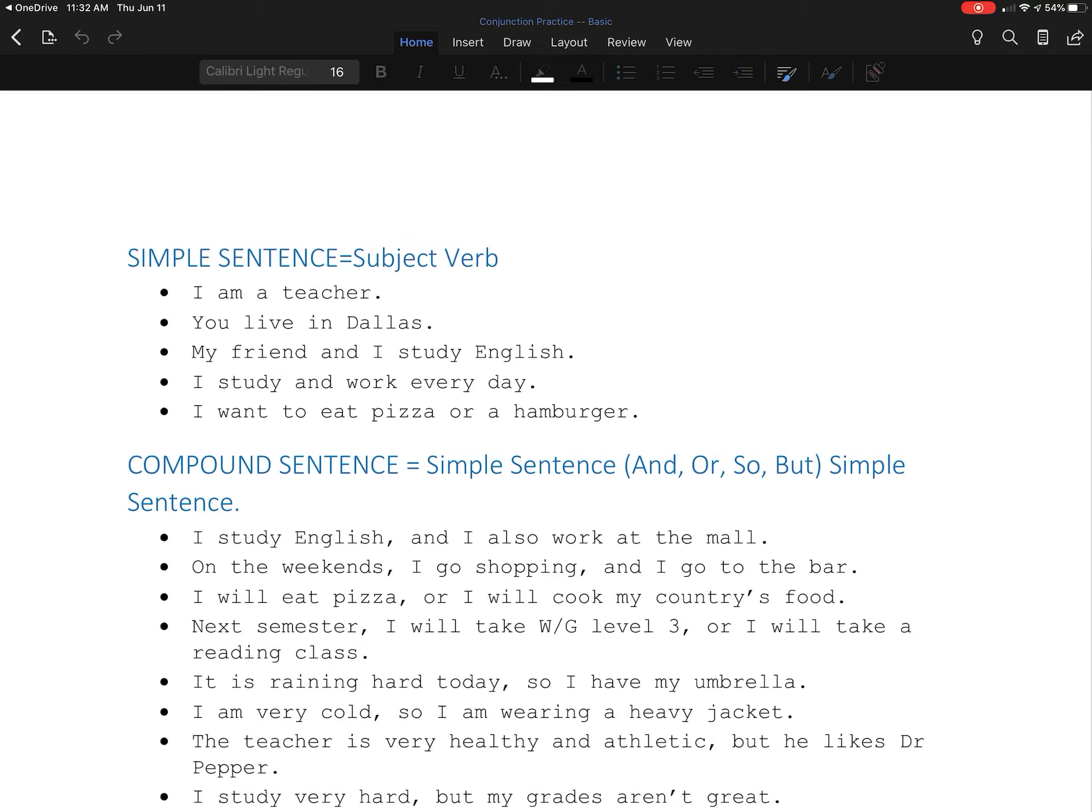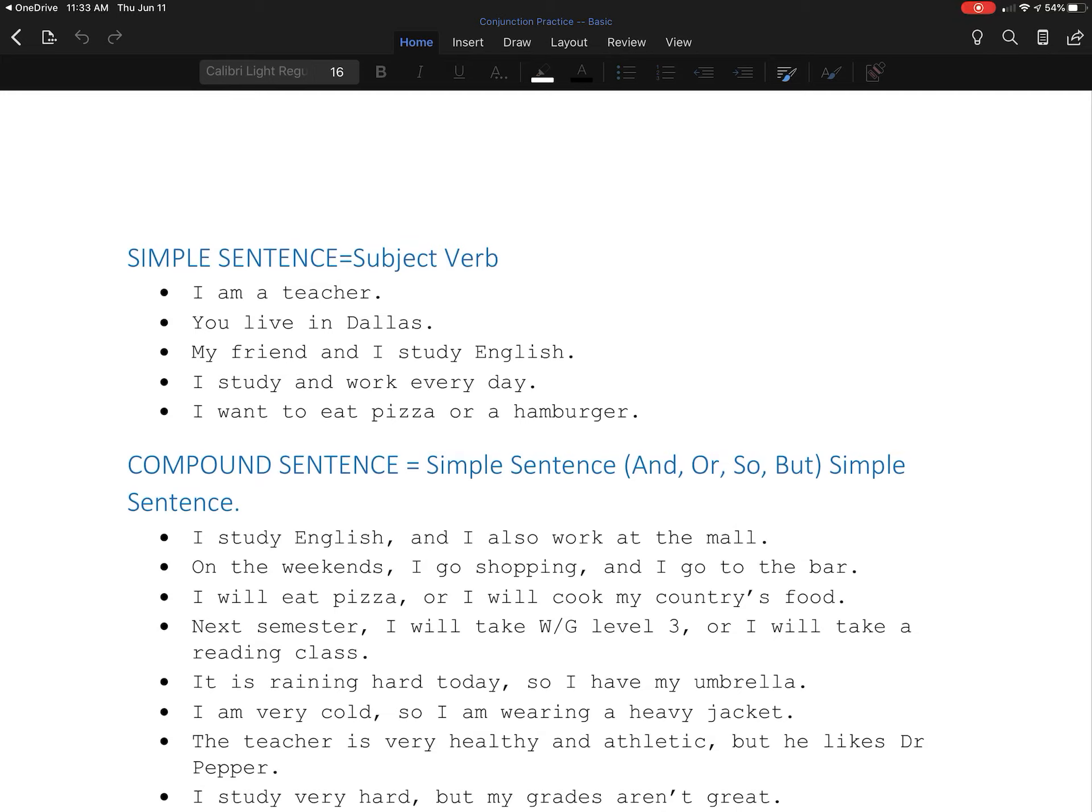We can use or to make a choice. I will eat pizza or I will cook my country's food. I won't do both. I'll do one or the other. I will eat pizza is a good sentence. I will eat pizza or I will cook my country's food. This is a compound sentence.